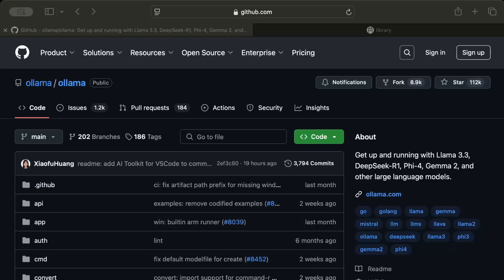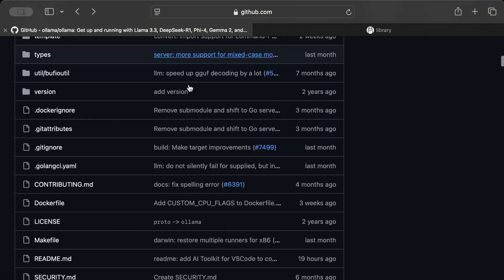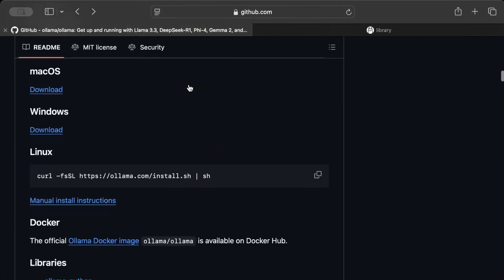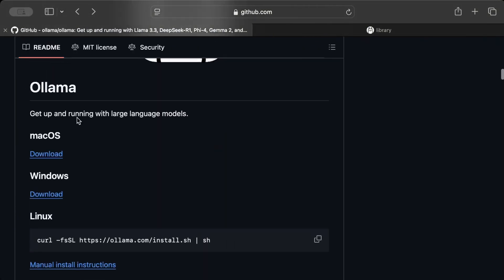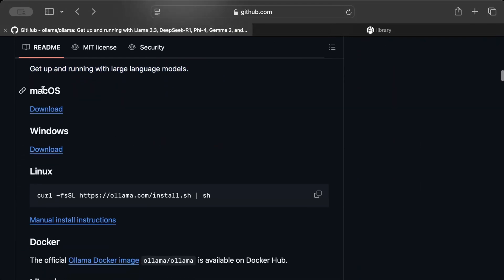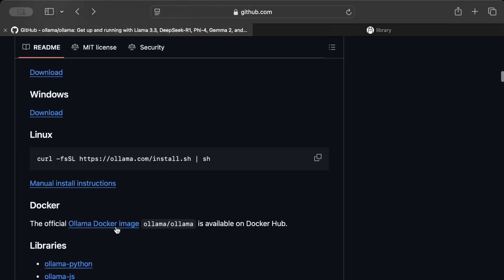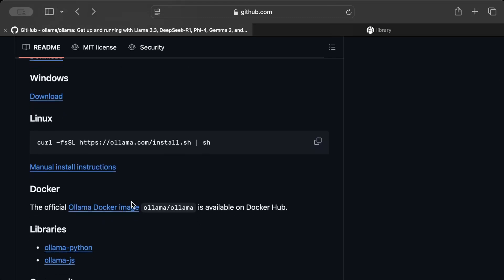First of all, go to your favorite browser and search for Ollama GitHub. I'll drop the link in the description so you can directly jump to it. We'll be using Ollama to run the models. As you can see in the description, get up and running with large language models. We have installers for macOS, Windows, Linux, and you can just run the commands using your terminal. We're also provided with the Docker image.